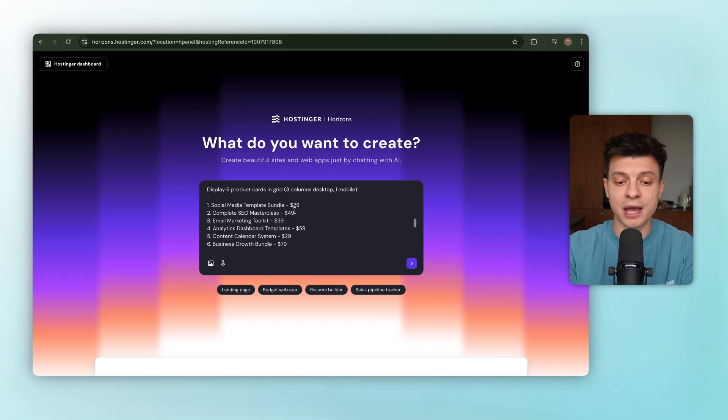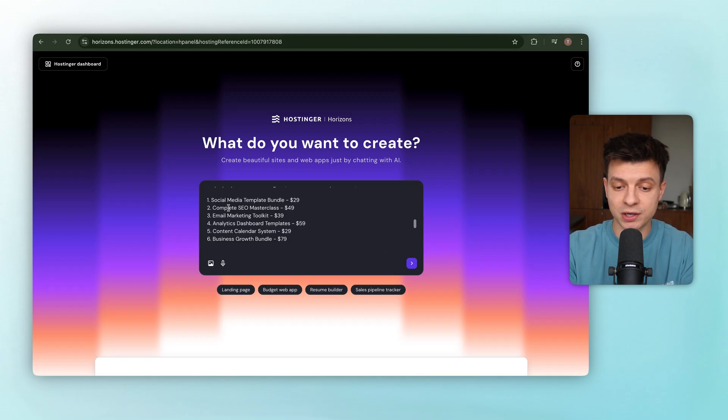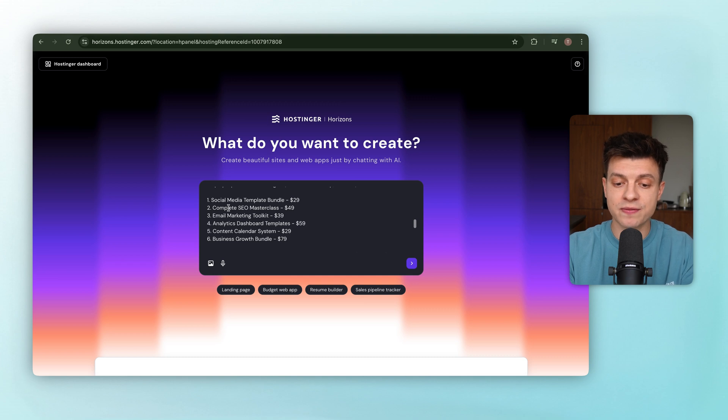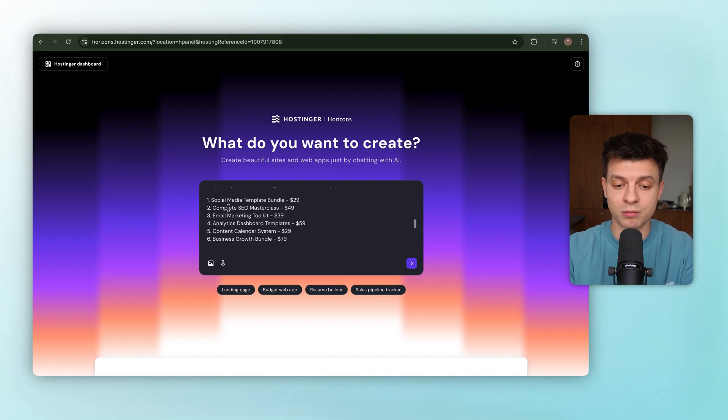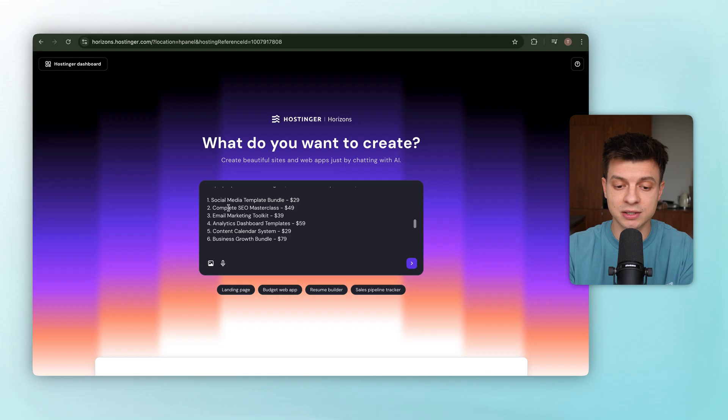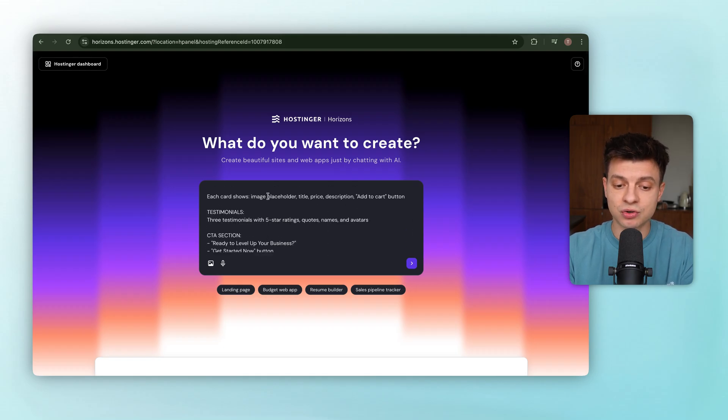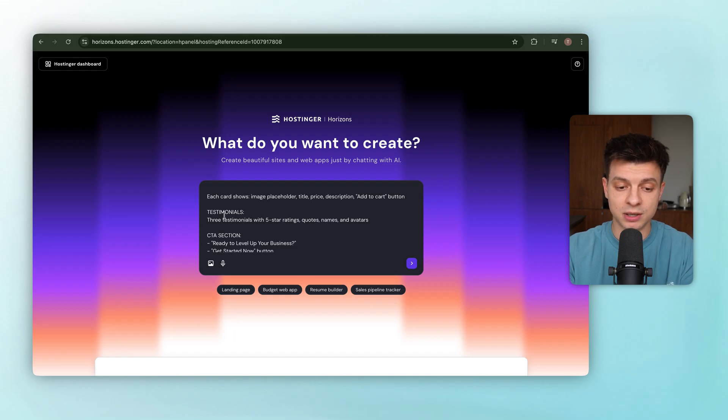After that, we'll move into the featured resources section. And this will be a grid of six product cards. Three columns on desktop, stacked into one column on mobile for a clean browsing experience. And then the products we are listing here are social media template bundle $29, complete SEO masterclass, email marketing toolkit, analytics dashboard templates, content calendar system, business growth bundle. Each card should have an image placeholder, the product title, price, a short description, and an add to cart button.